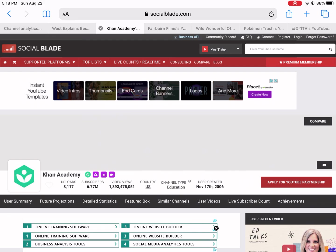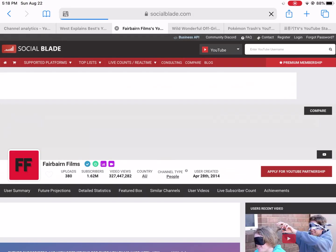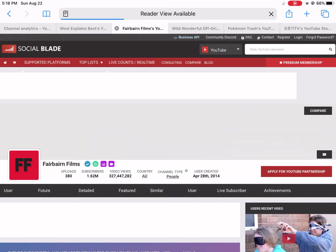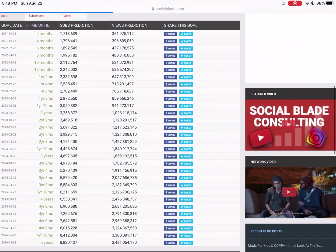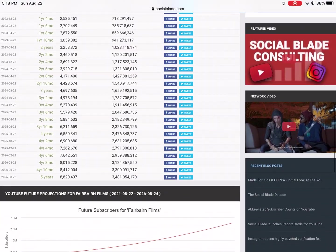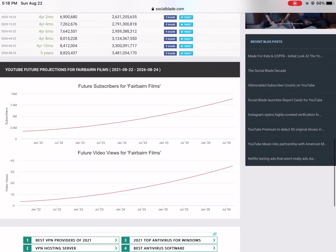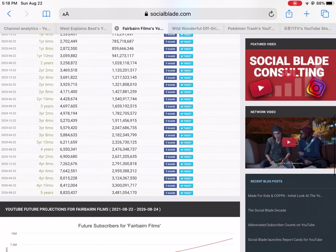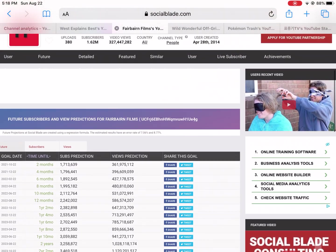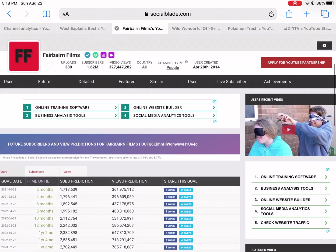You go over here to Fairbairn Films - these guys are really funny by the way. Both of their views and subscribers are projected for exponential growth. But why? That's the question I really was curious about.